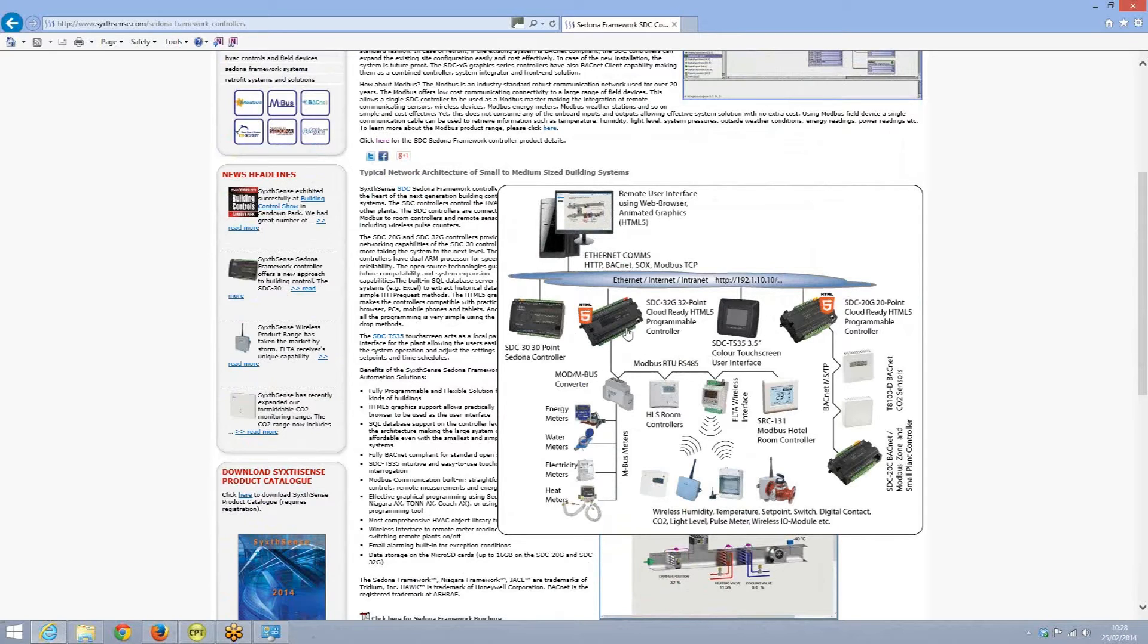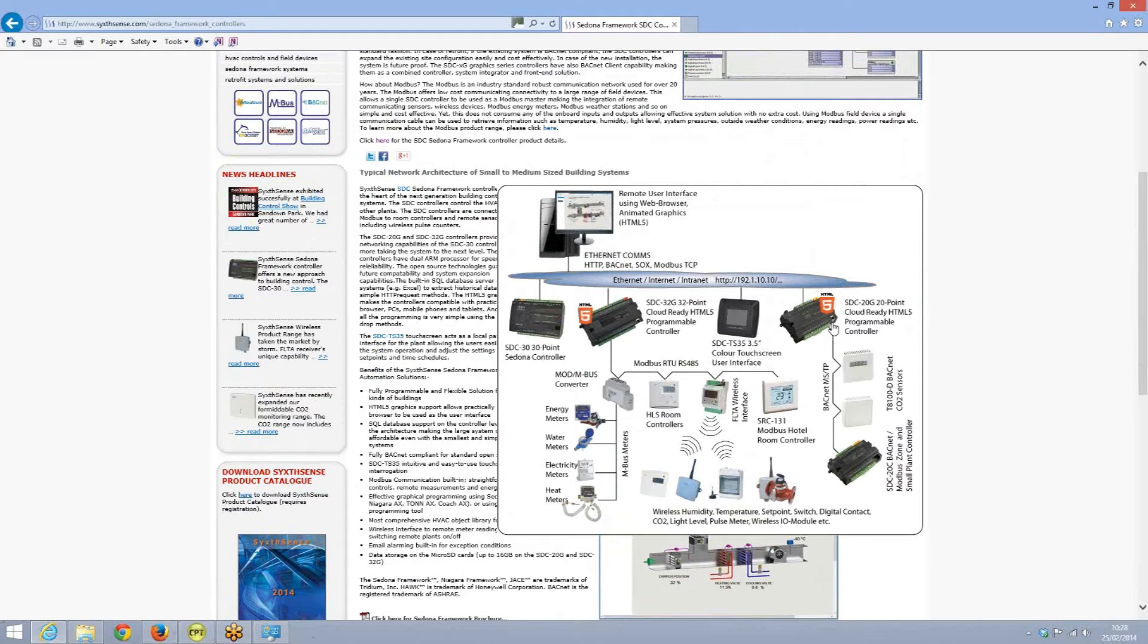We can either use the workbench tools or we can use the online tools, CPT tools. In today's session we have a look at how we actually install the CPT tool to your PC and then we can use that for the programming of the SDC 30, 32G and 20G controllers.